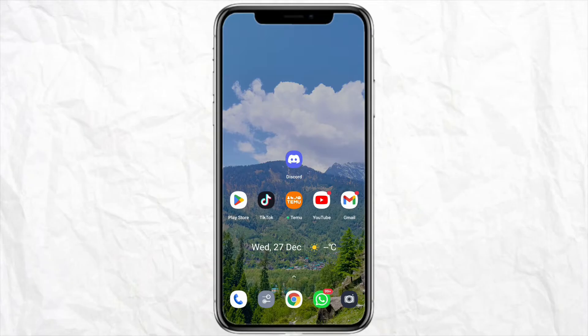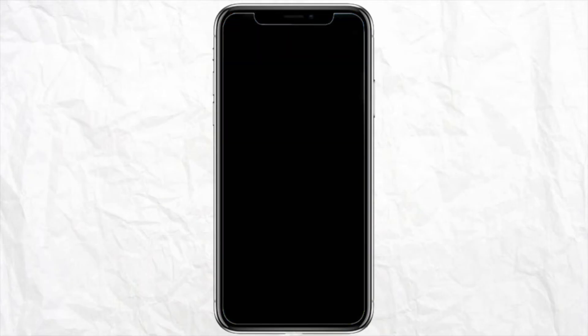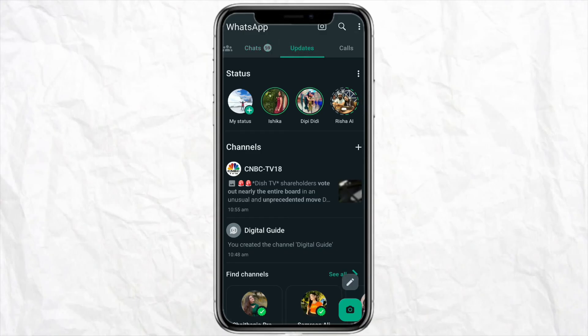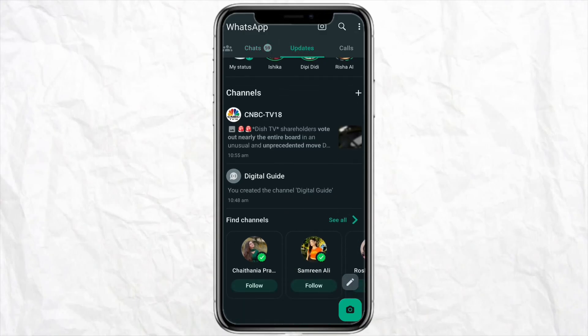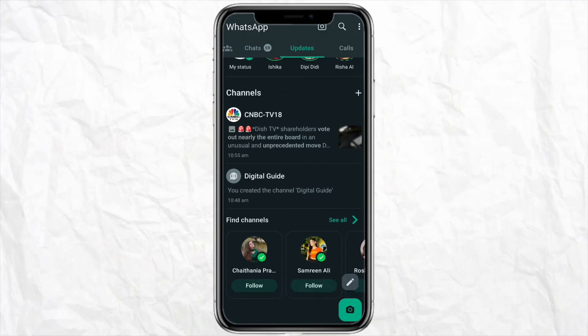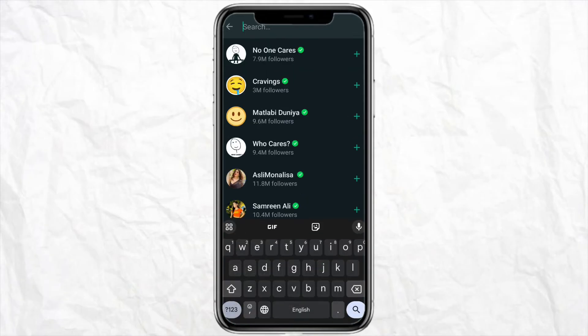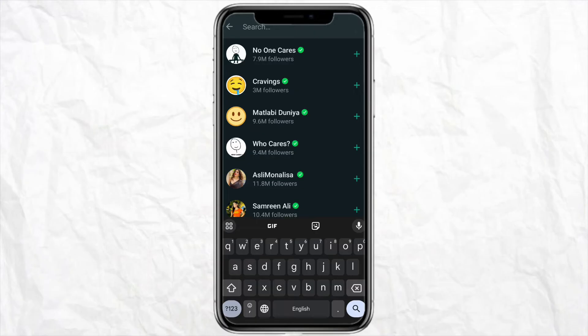For that, just open your WhatsApp in your smartphone. After that, locate the updates from the middle and click on see all channels. Now when you click on search icon, you just have to write the name of the channel that you are looking for.